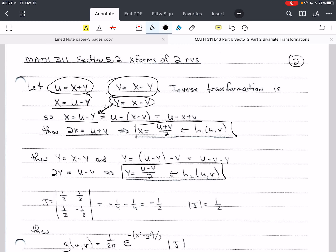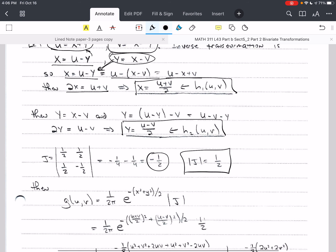We went through the calculation of the Jacobian — meaning the partial derivatives — and we came up with the Jacobian as negative one-half. Taking the absolute value of that, it becomes positive one-half.